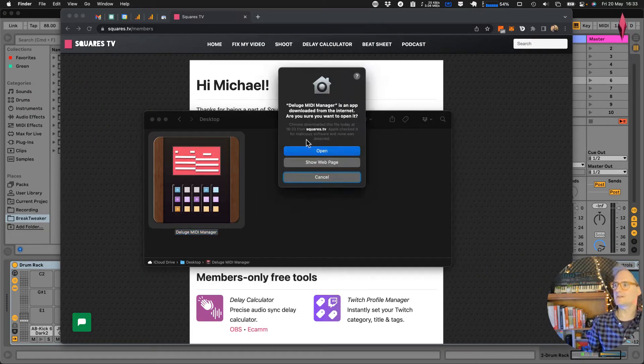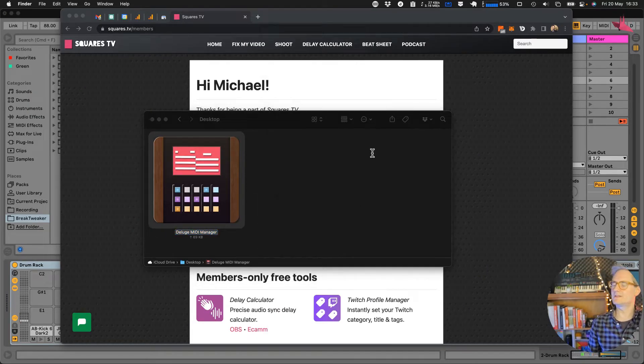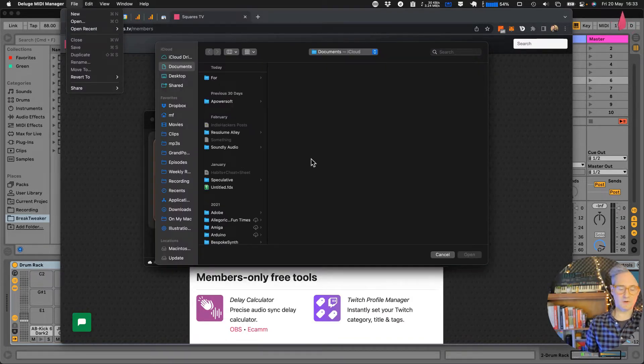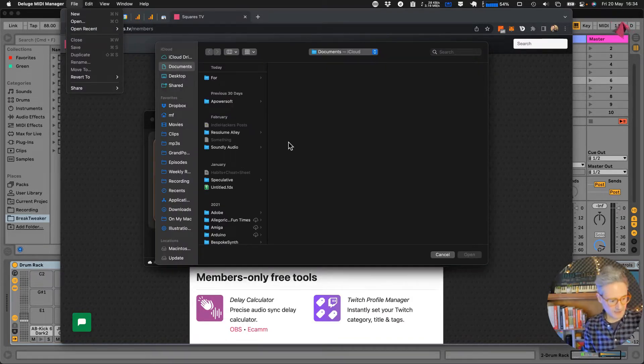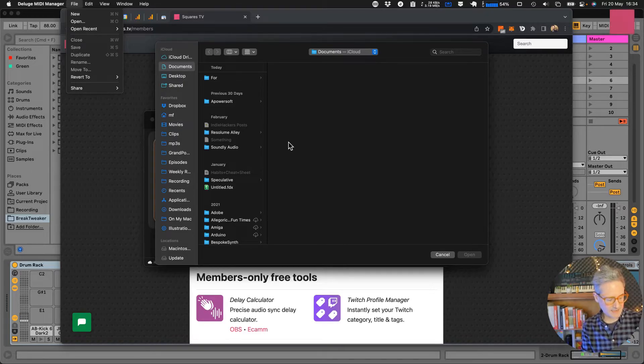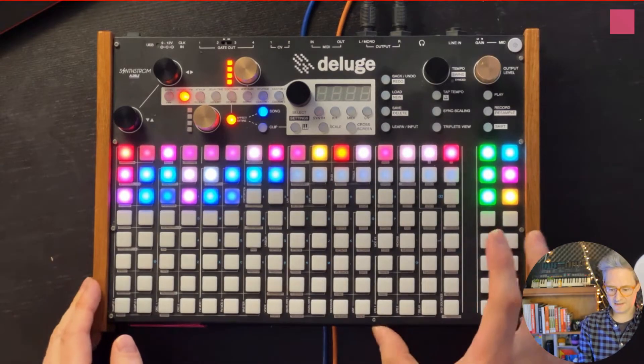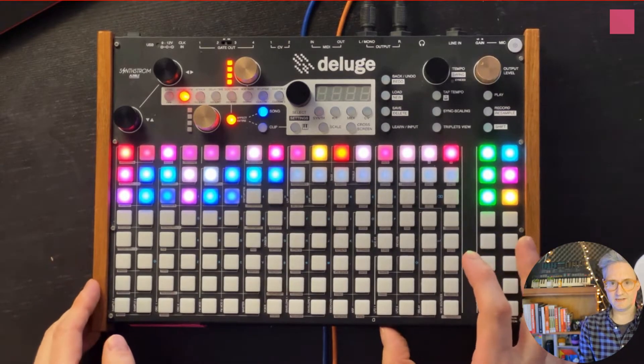So it's going to say are you sure you want to open it, you're going to say okay and this is going to ask you what file you want to open. Now I will take the SD card out of the Deluge.